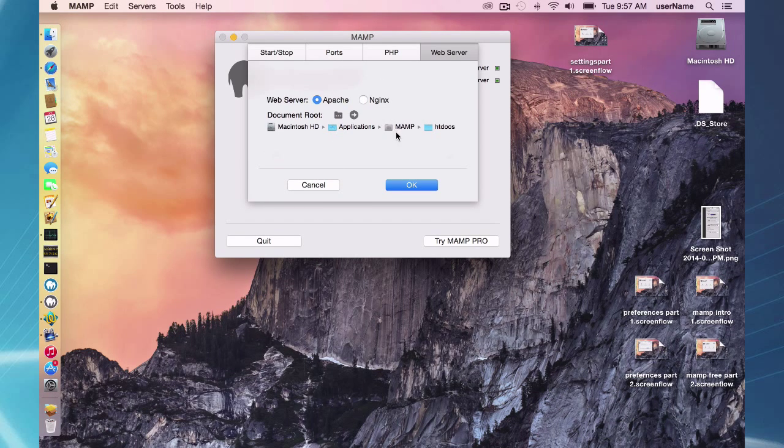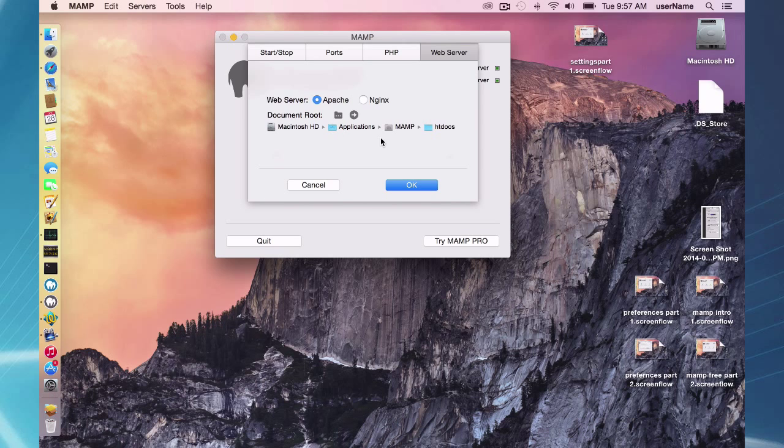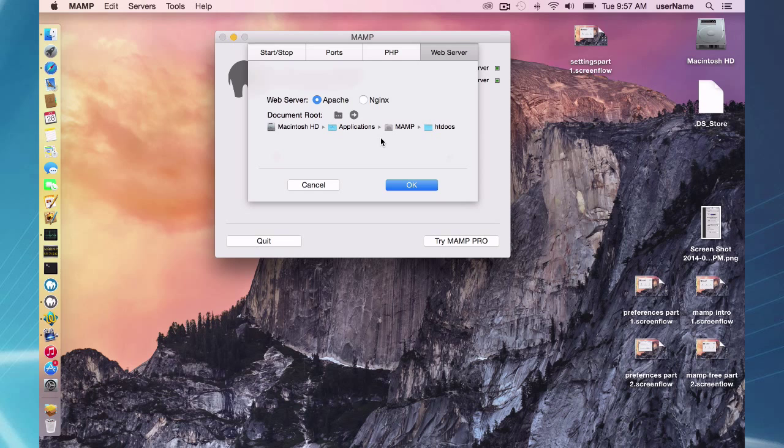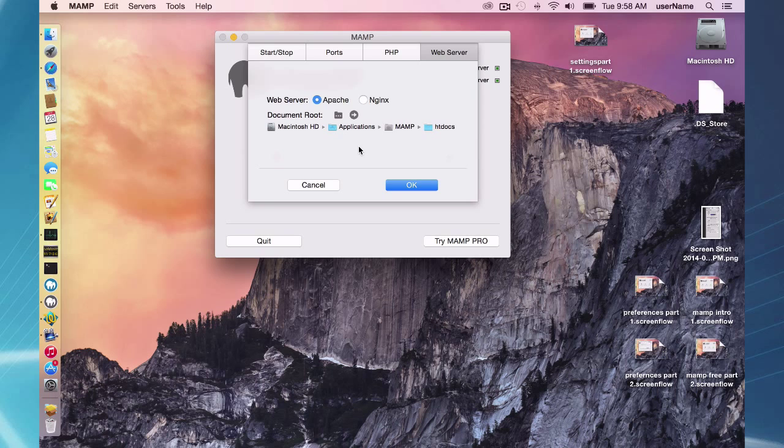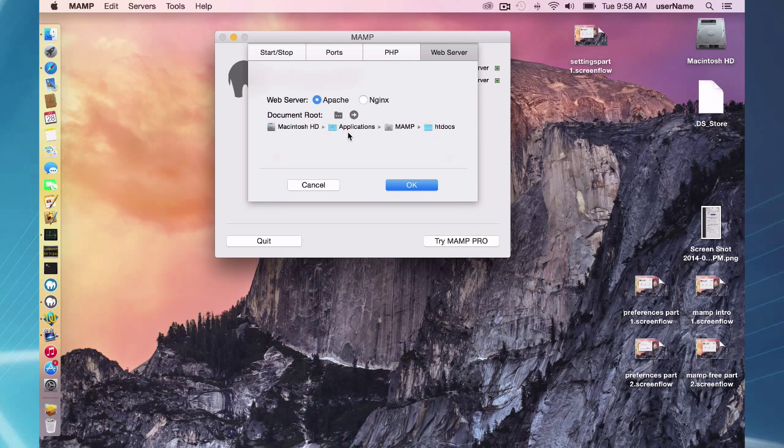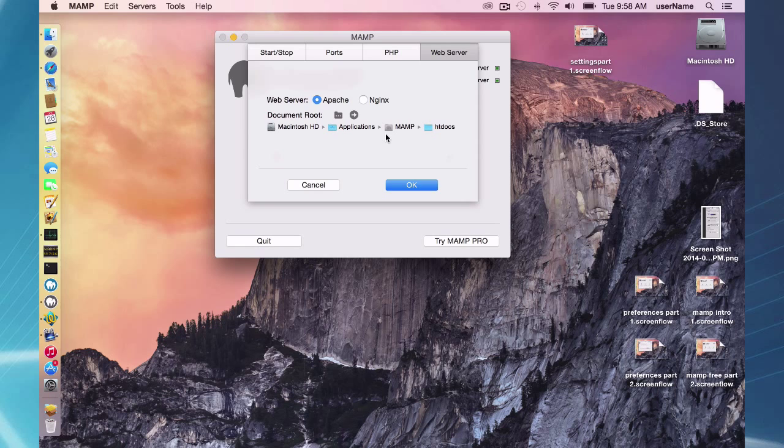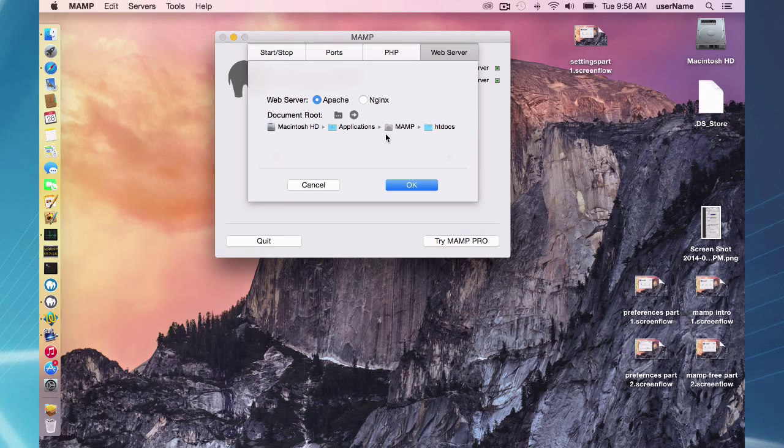We keep this as the default even though I'm here recommending to change it because there are many, many blogs out there and websites that have instructions with this applications MAMP htdocs directory and we don't want to change that.